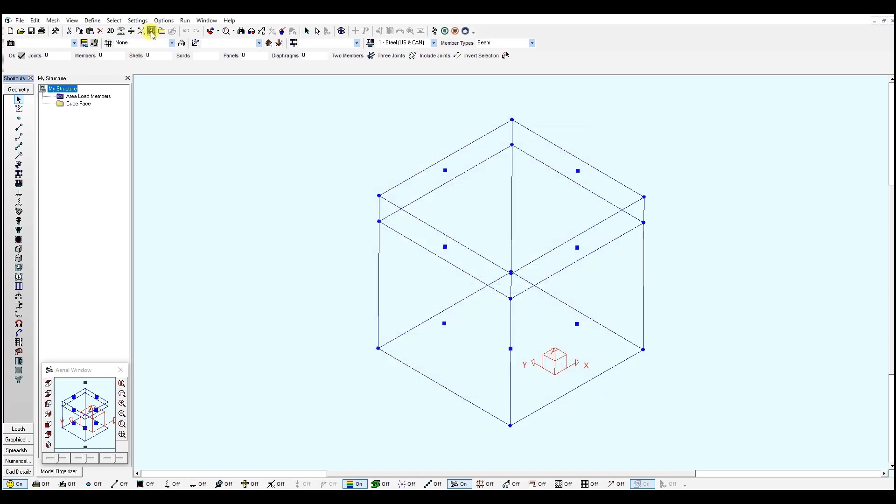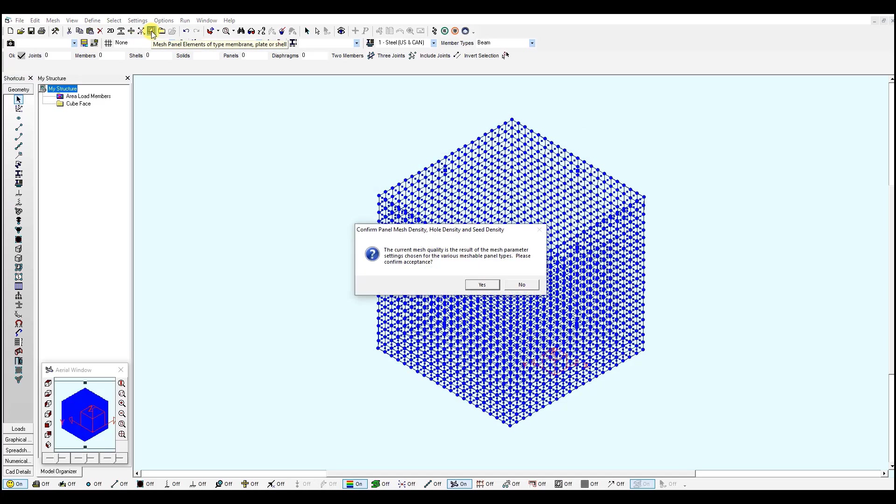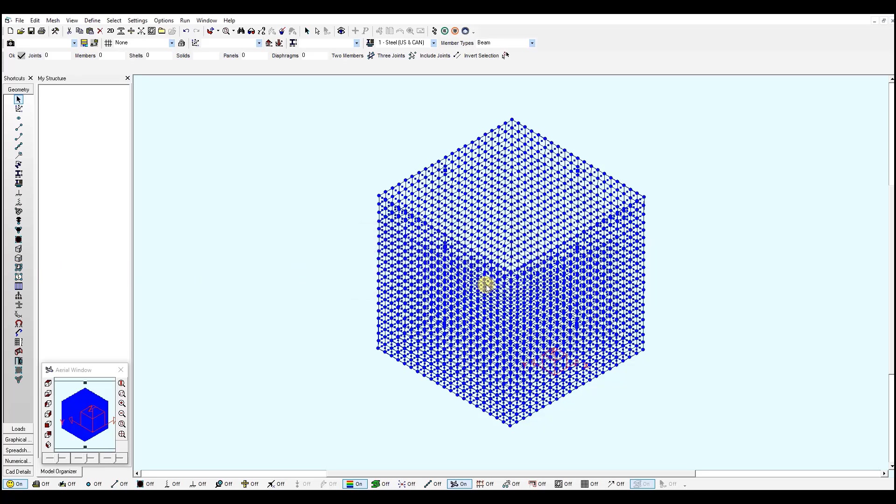Once I click the mesh button, S-Frame will generate the shells for me automatically and ask me if I'm happy with the configuration. If not, you can click no and change the mesh parameters using the panel element tool. For this case, I will click yes to accept these changes.